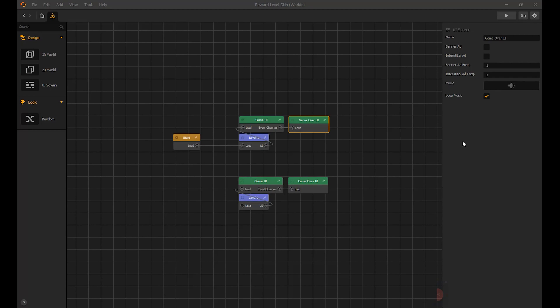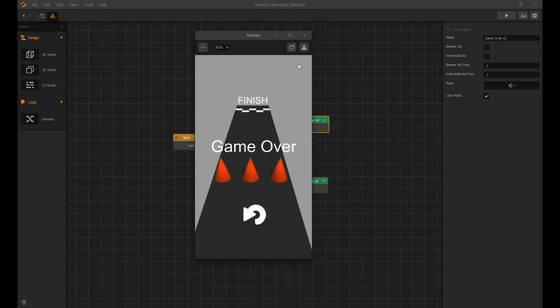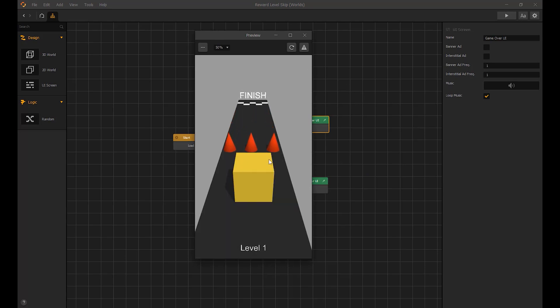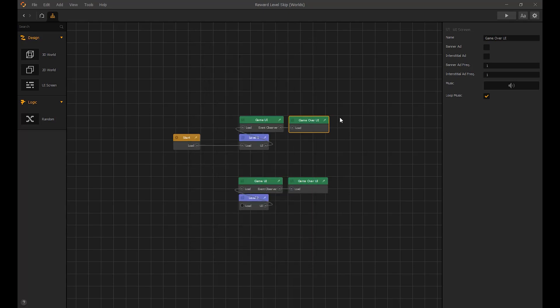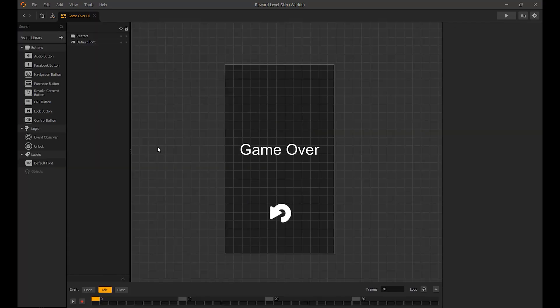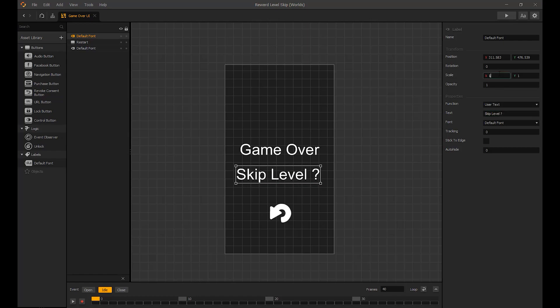We are back with another BuildBox tutorial. In this tutorial we are creating a reward video for worlds. This is a quick game I created and after I die I want to be able to skip this level. This is where the reward video comes in to skip to the next level. A user will watch a reward video and is rewarded with the level skip after completion. Now I will show you how to do this.